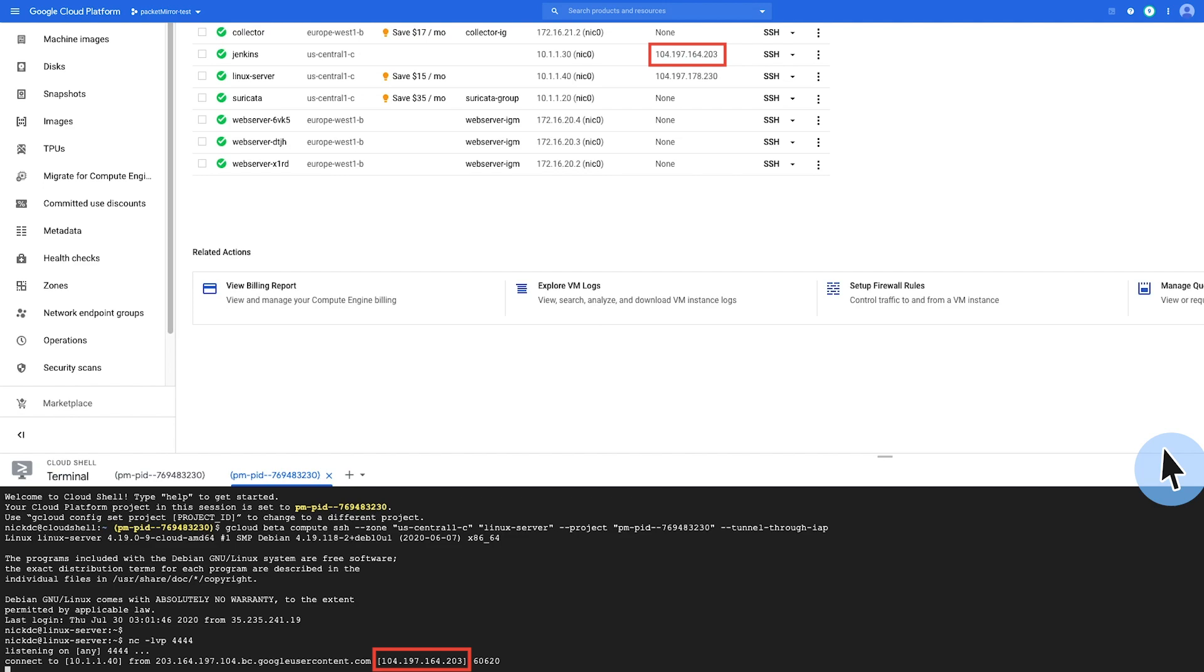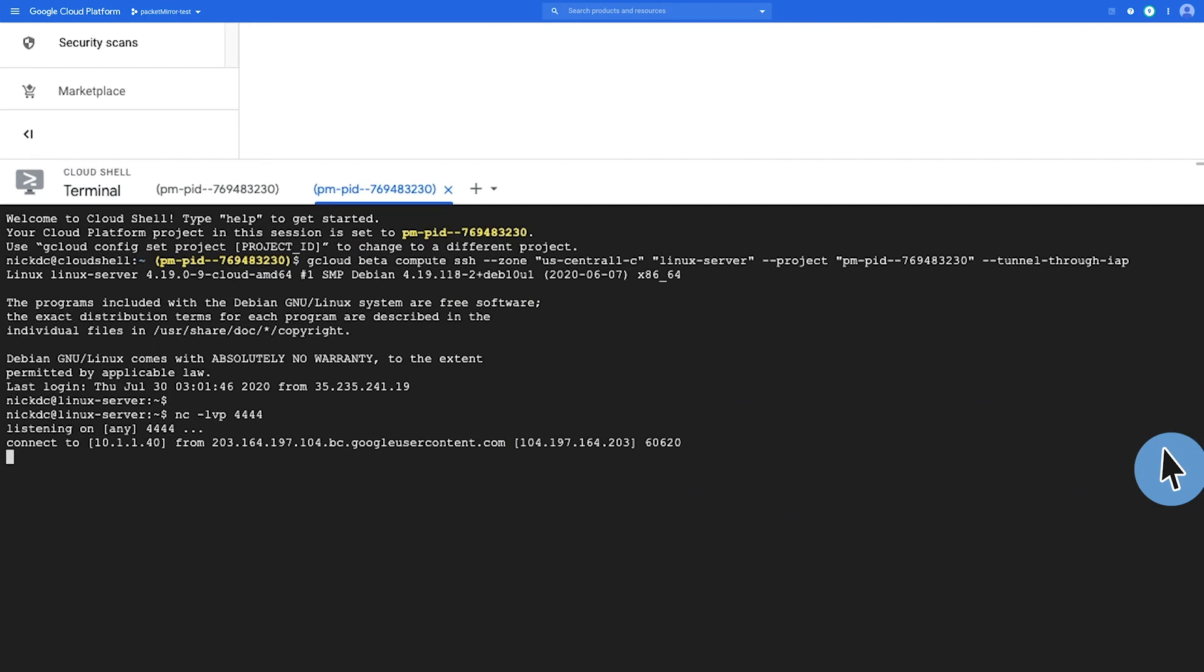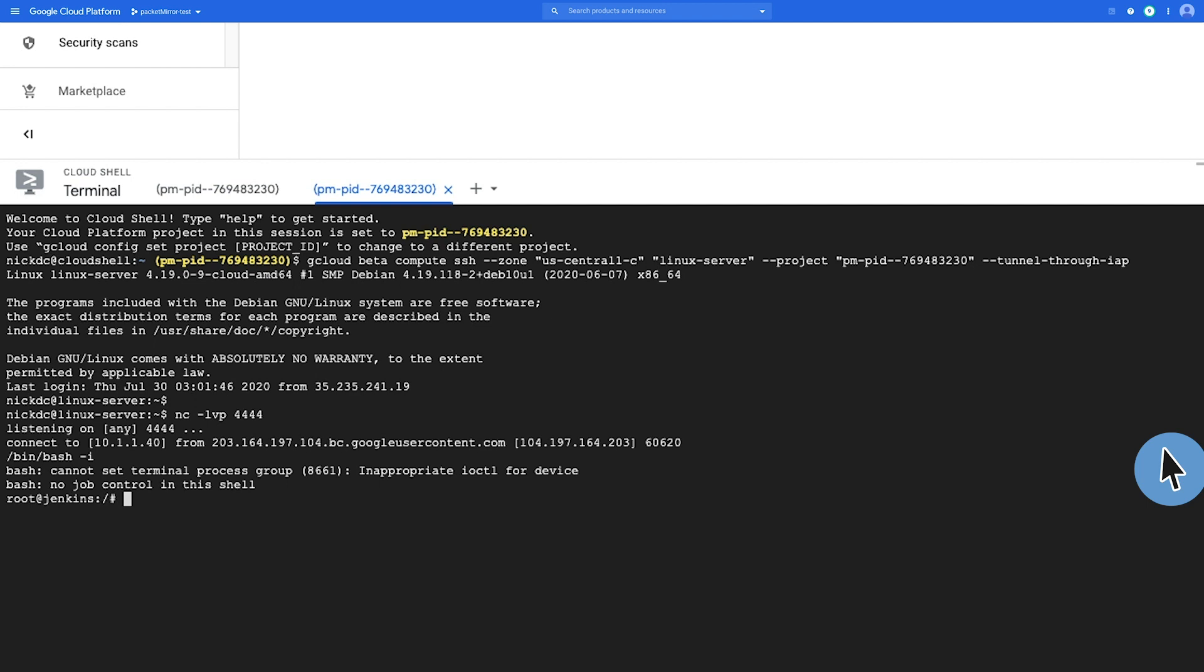So if we want a better SSH experience, we can run a bash script. And now as you can see, I'm actually as root on the Jenkins server.